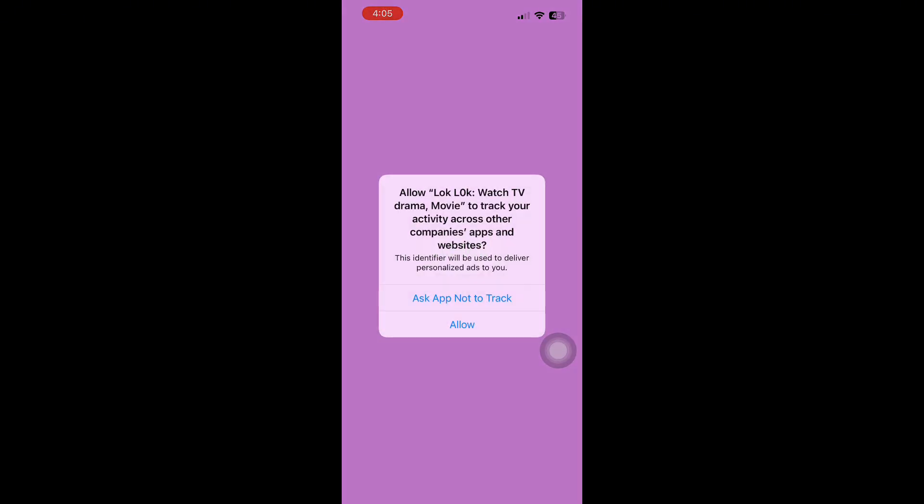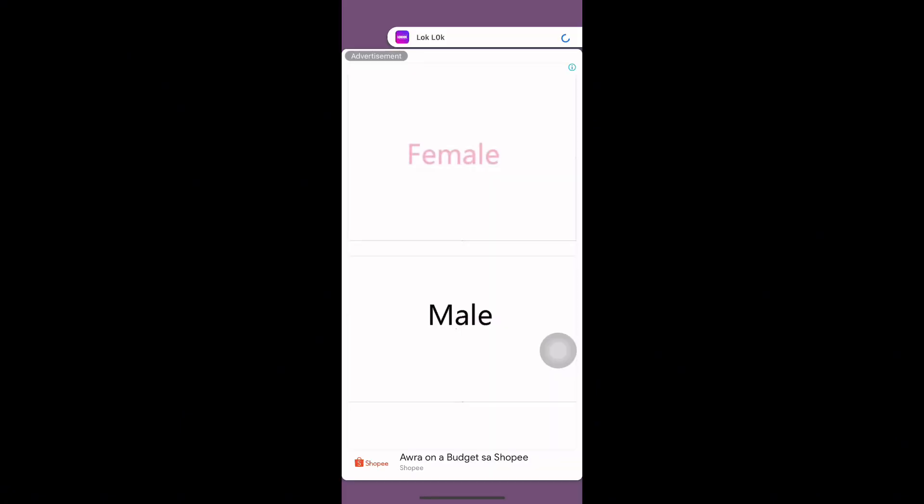When the app loads, you may see a welcome screen or an introduction to its features. You can now start exploring the app, create or log into your account, and begin using LockLock's features. And that's it.